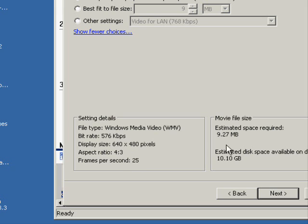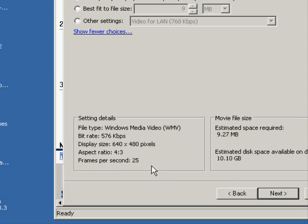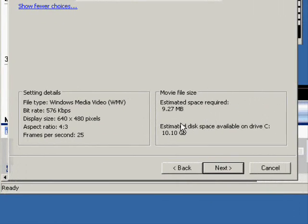This setting is actually creating a file at 640x480 pixels. It's 4x3 at 25 frames per second. And the file size is going to be 9.27 megabytes.